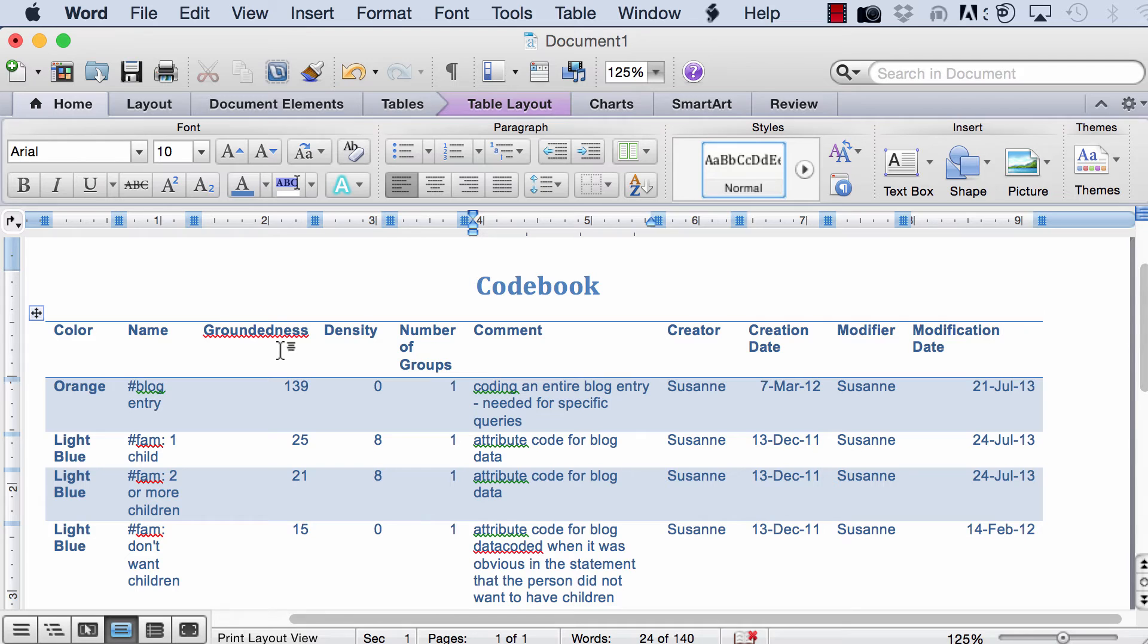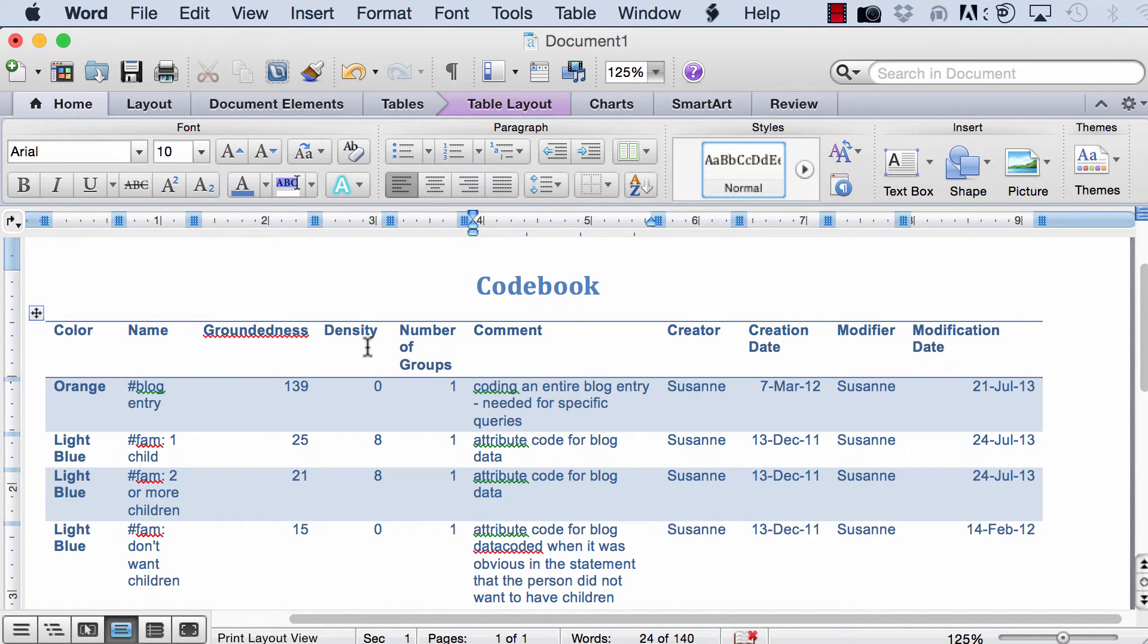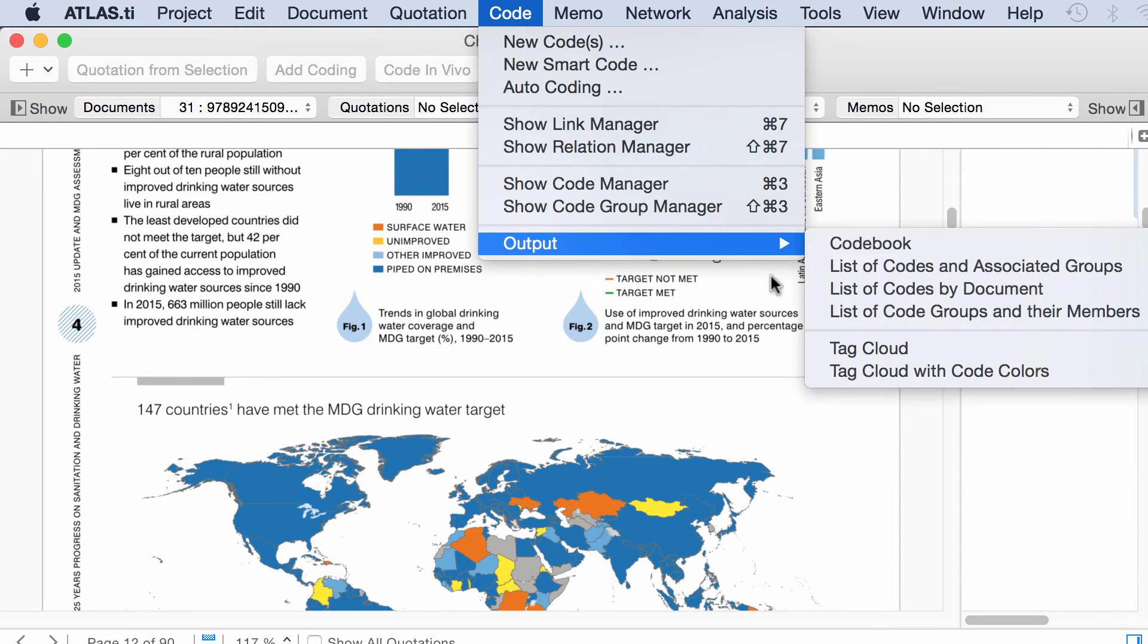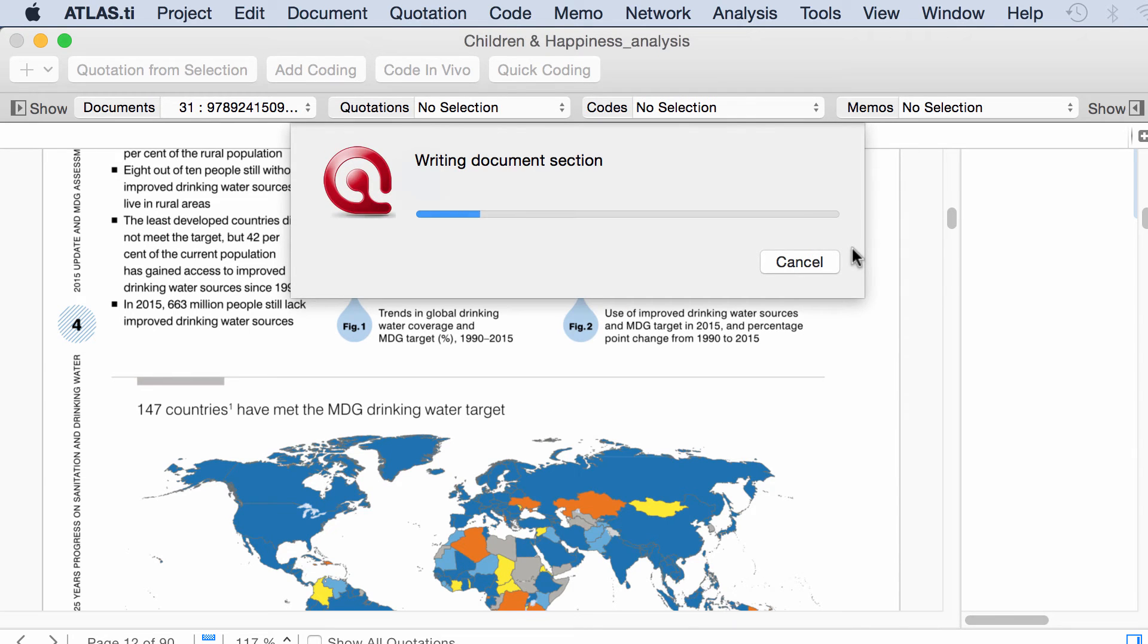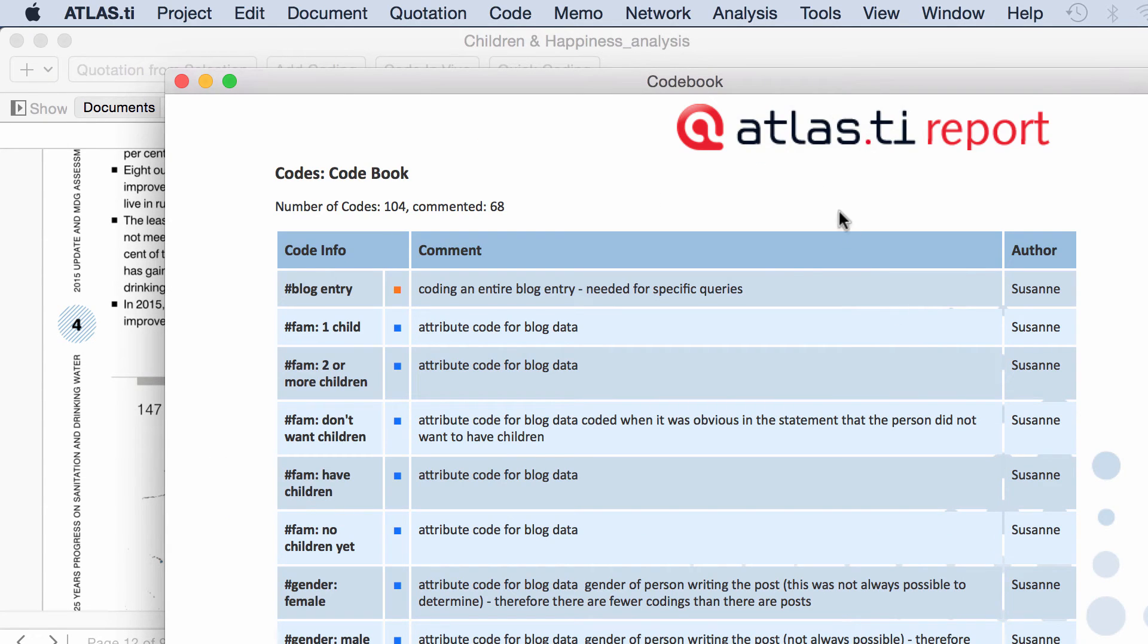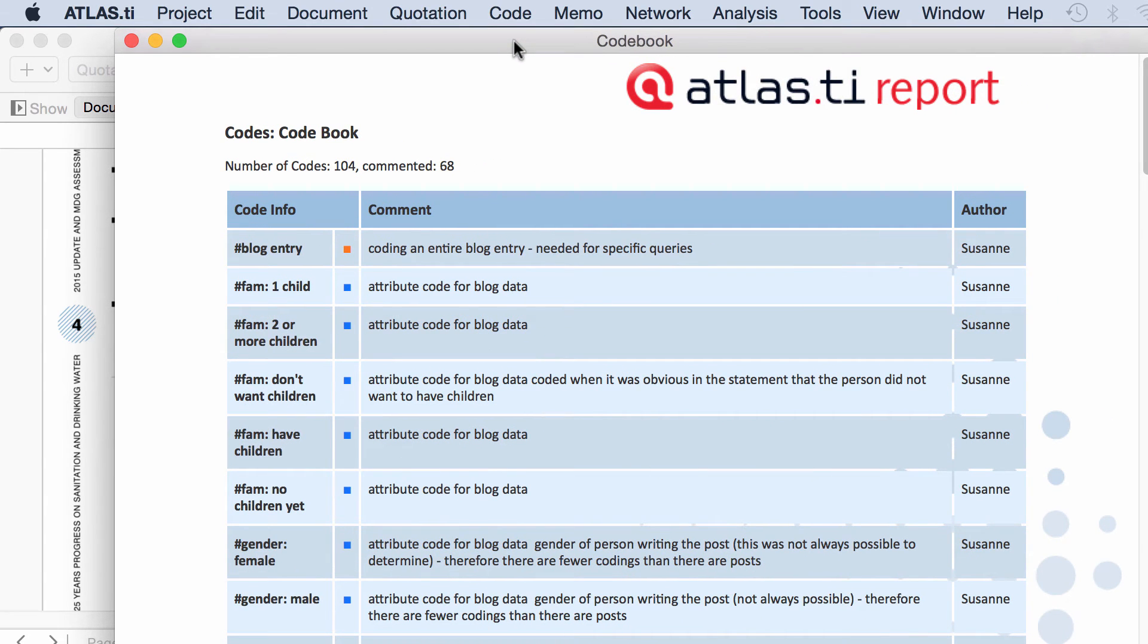And of course, you can delete whatever columns you do not need. The other option is to go to Code, Output, Codebook, and this is an output that will be produced, that can be copied and pasted into a Word document.